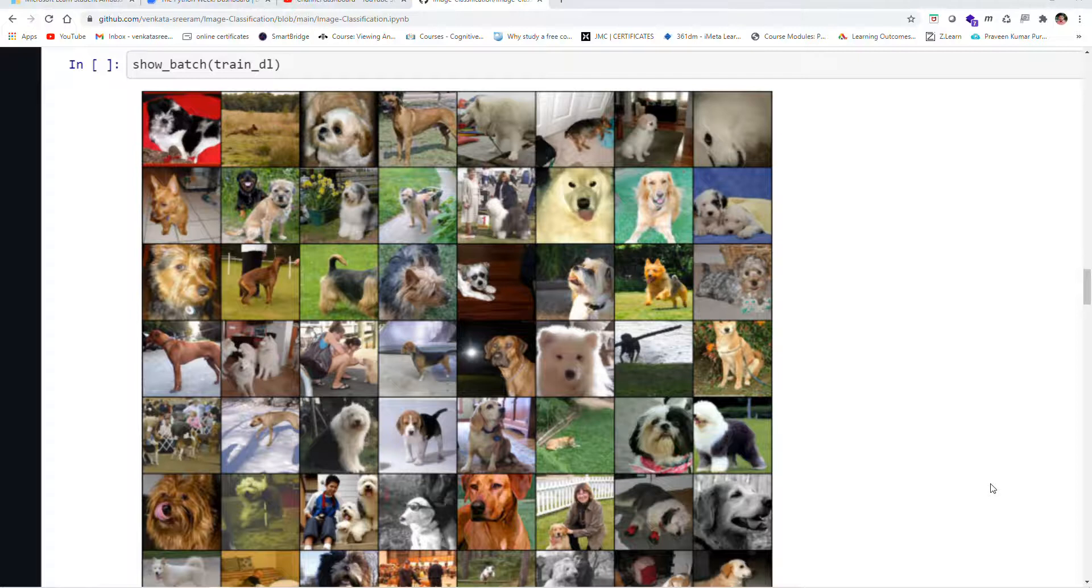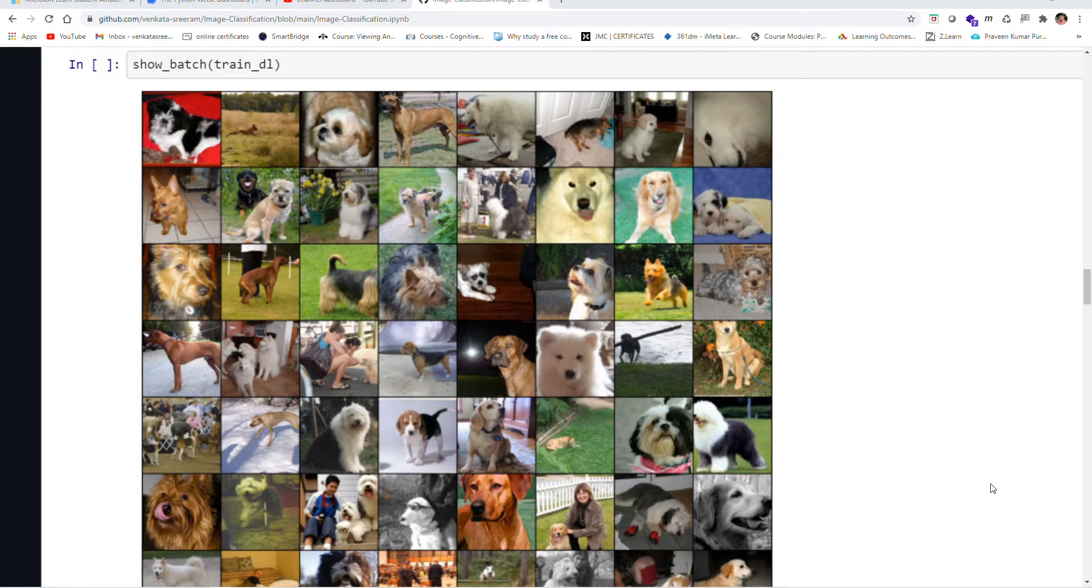Hi and welcome to this project of image classification model using neural networking. Image classification is a supervised learning problem for defining a set of